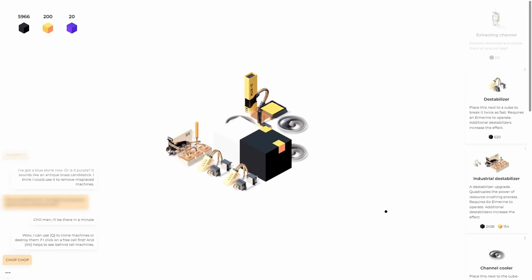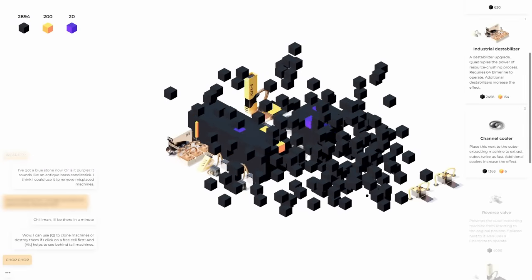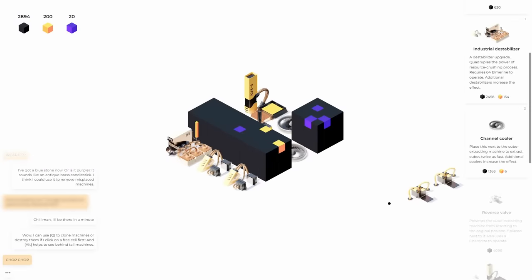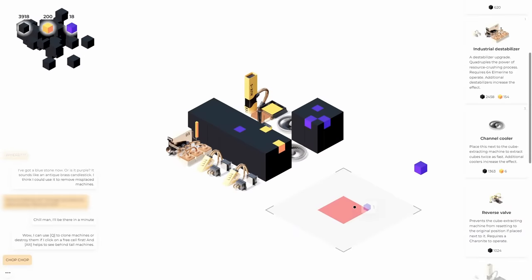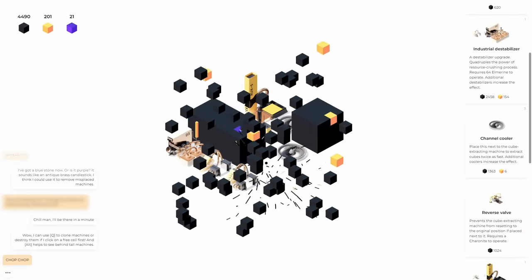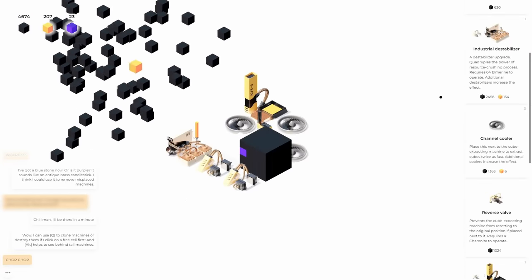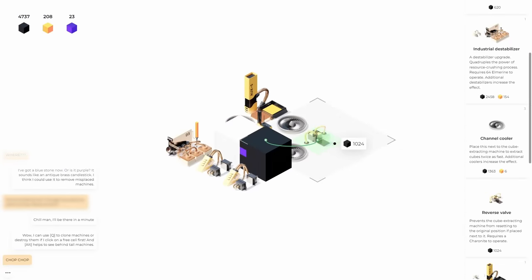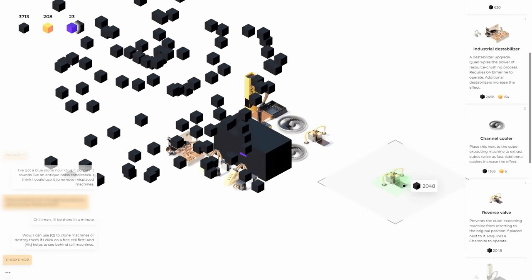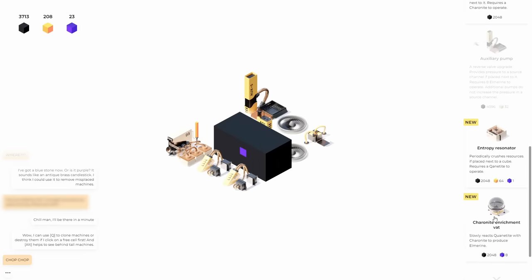I don't know if that was a good thing, but I feel like if I made another reverse valve in that location, my goodness game. I don't want those. I also don't want this. Get rid of it. Oh, you're starting to make me mad. All right. You build over there. I want to build up another reverse valve here so we can upgrade that. Oh, entropy resonator periodically crushes resources placed next to a cube. Okay. And then enrichment vat.